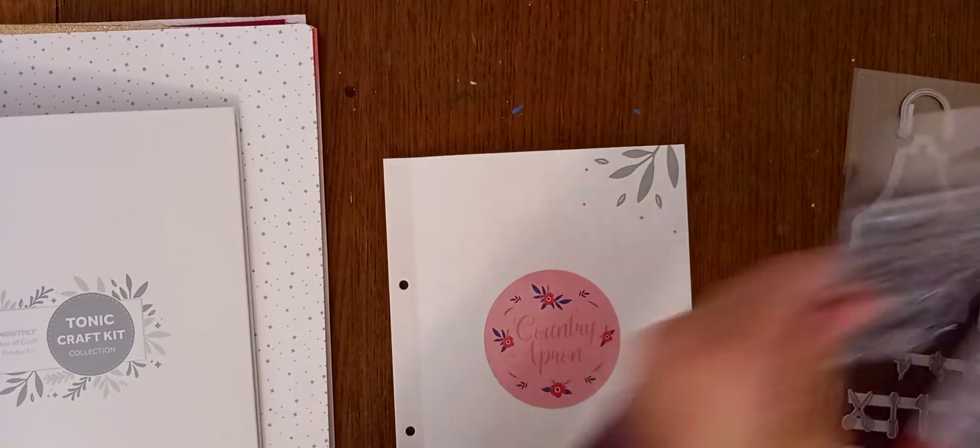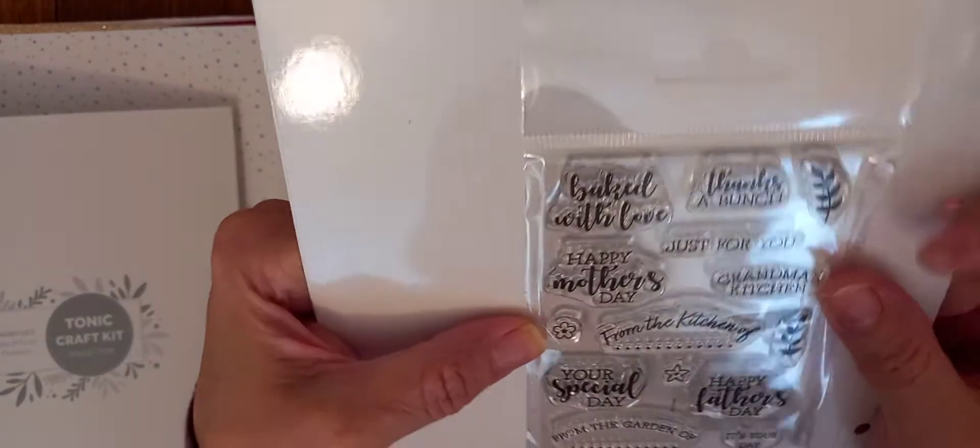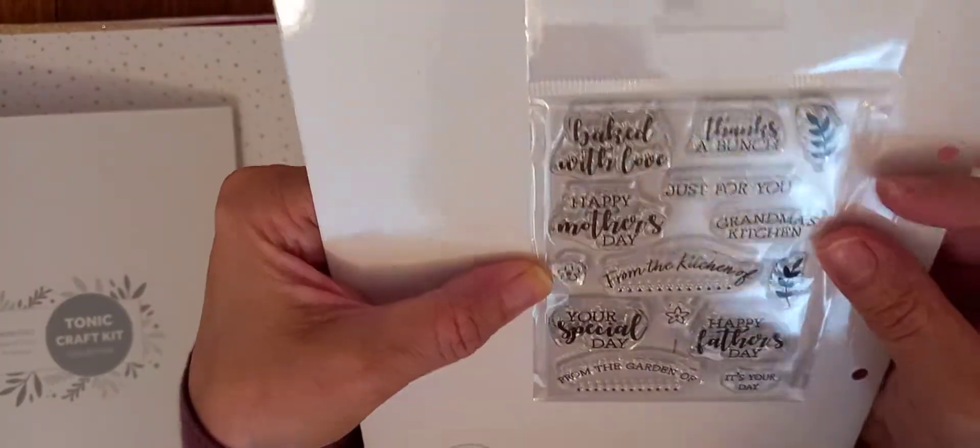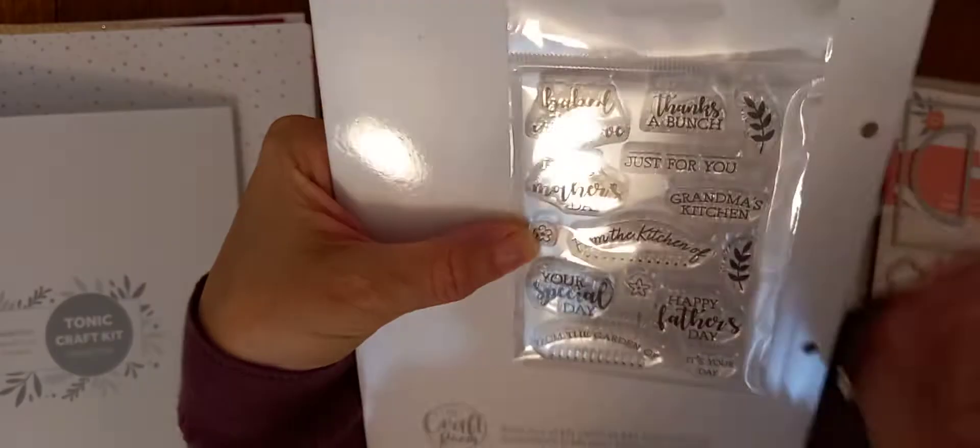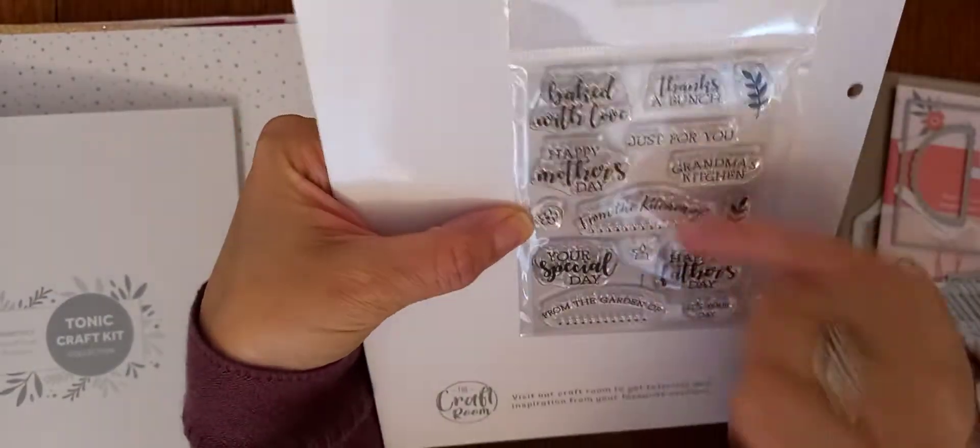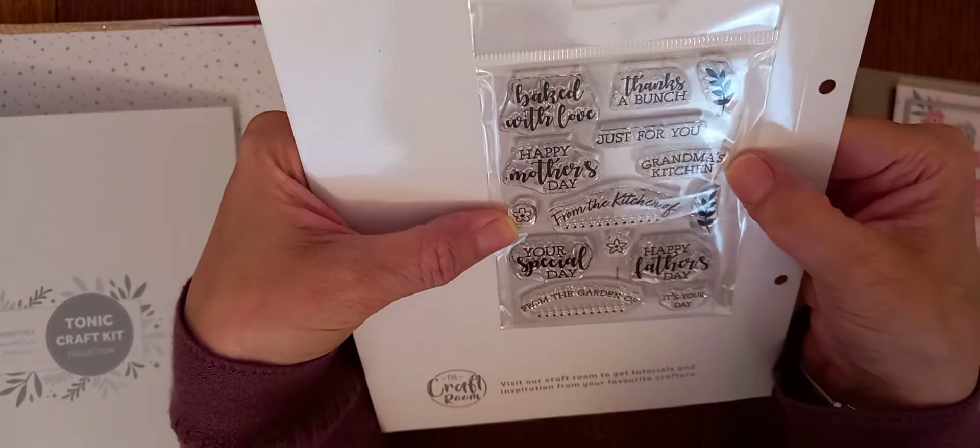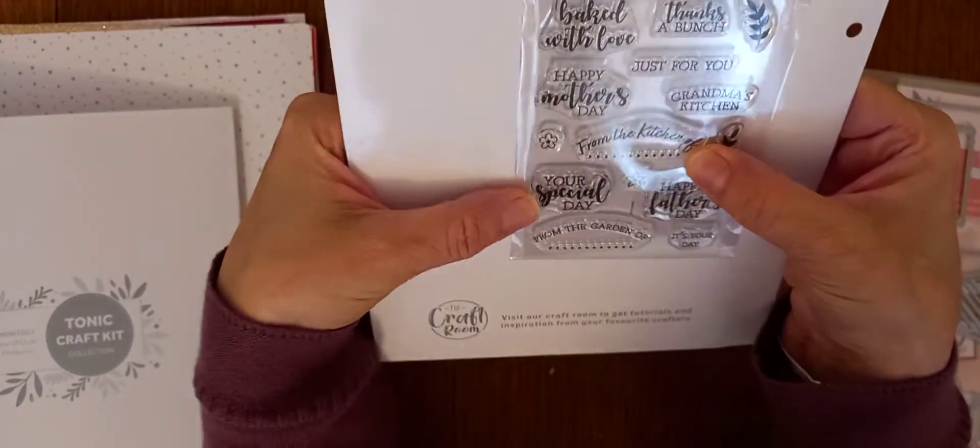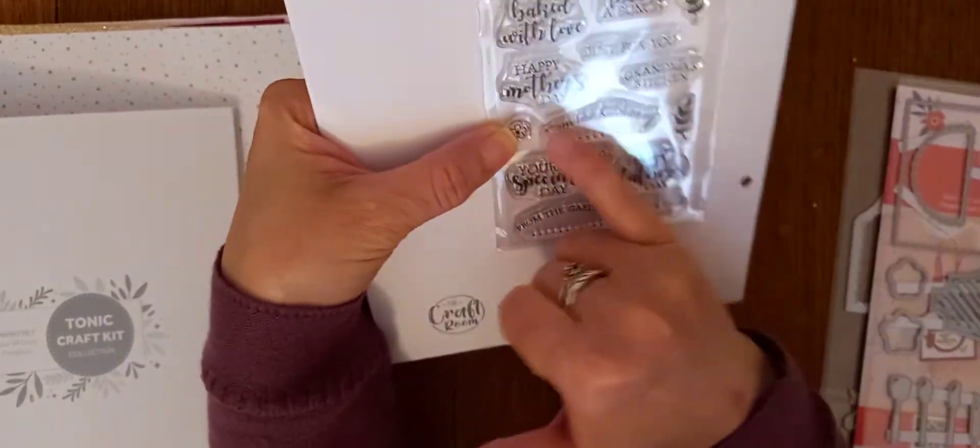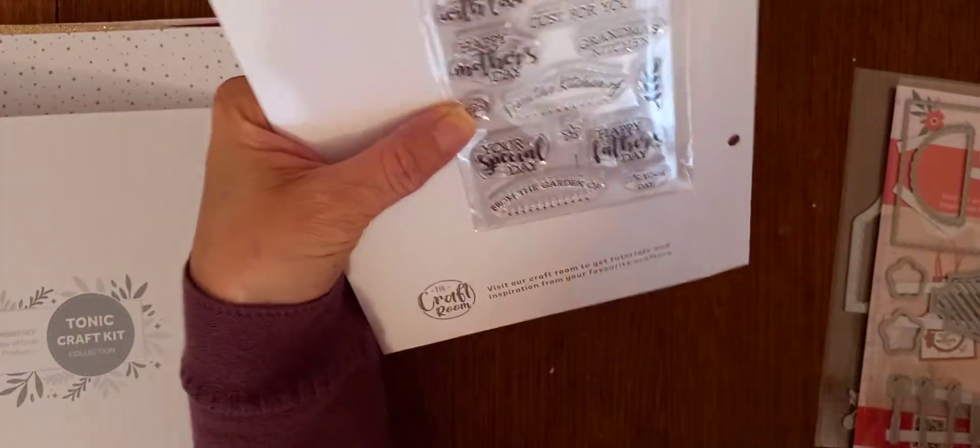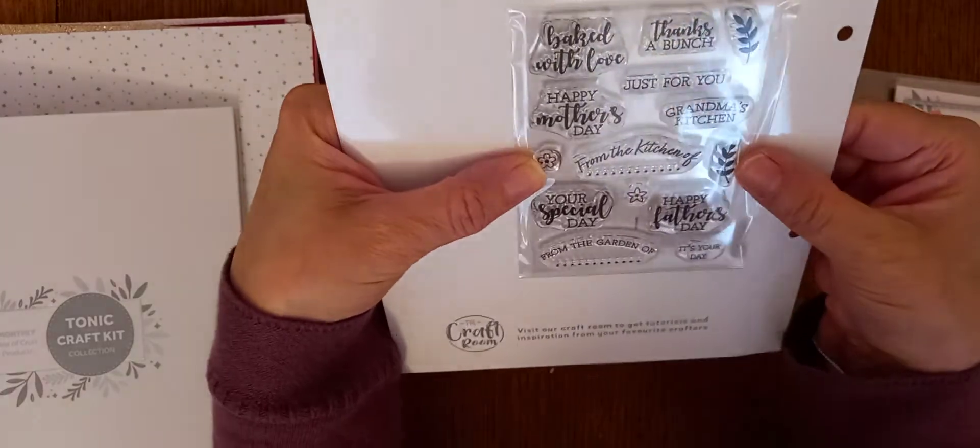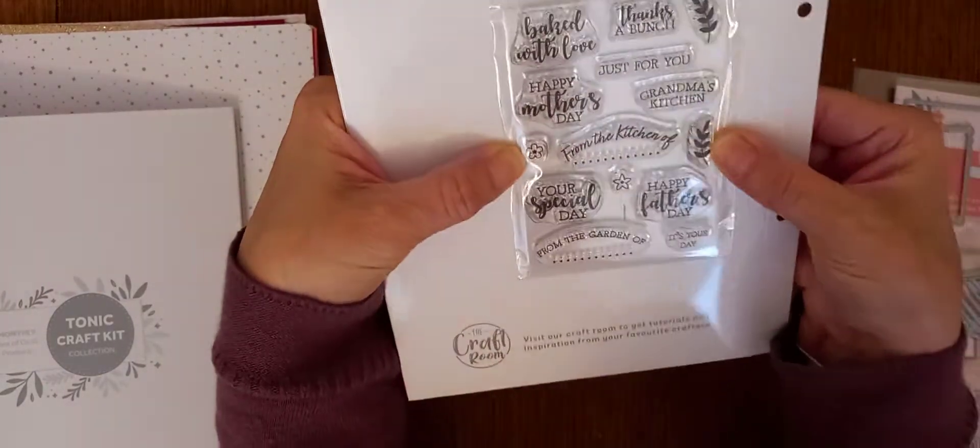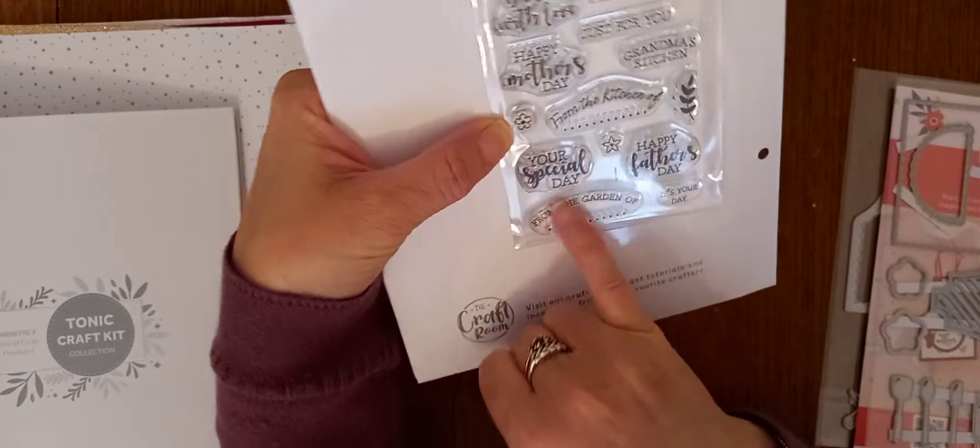So, you always get a little stamp set, I think. I can't, like I said, I'm still having trouble reading some things. It says, Baked with Love. Thanks a bunch. And then, you've got like these little flowers and stuff. Happy Mother's Day. Just for you. Grandma's Kitchen. And then, you can put from the kitchen of so-and-so, which is nice. Because it's actually an apron die kit.